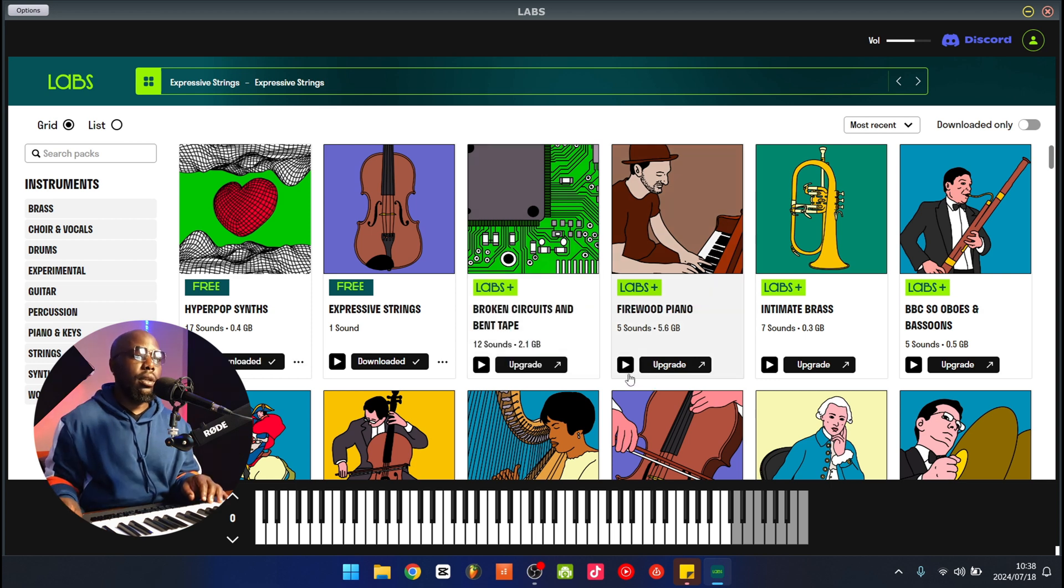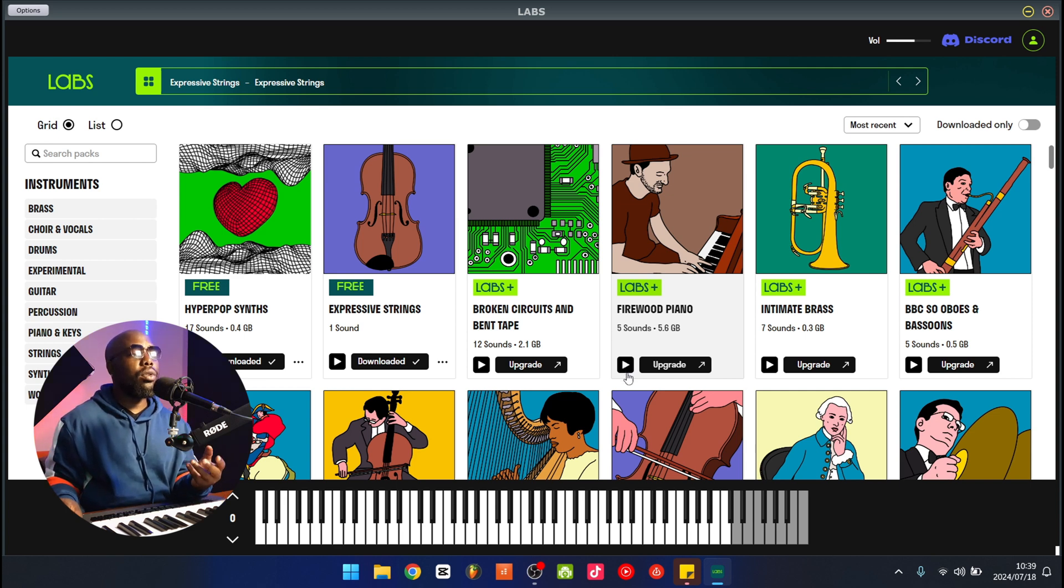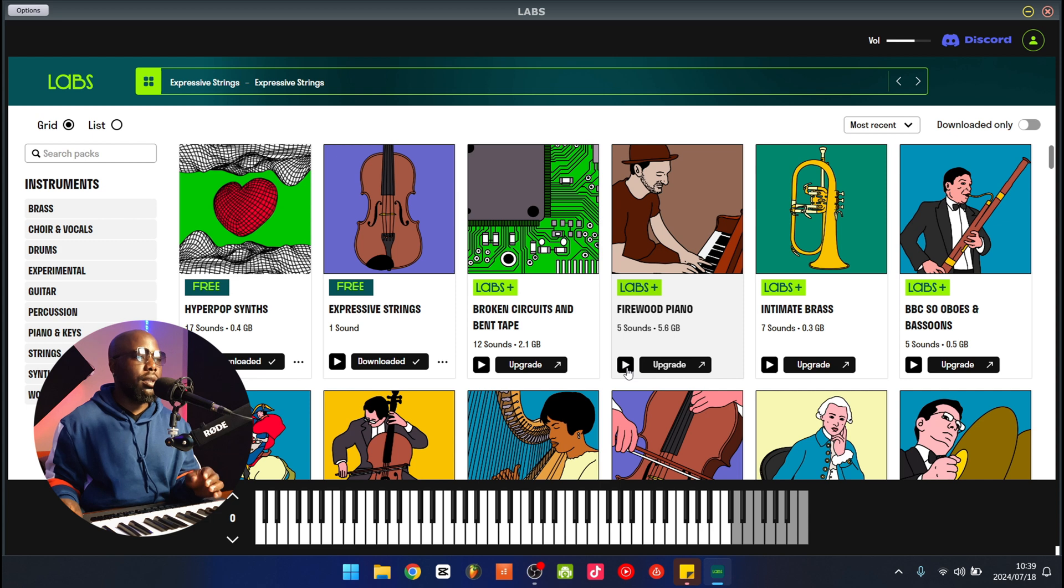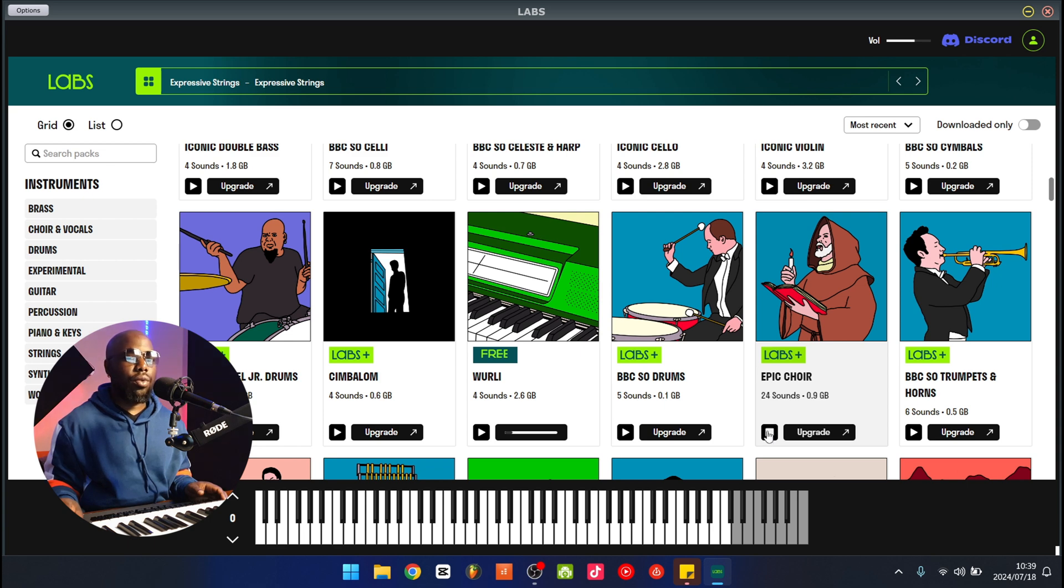That sounds nice. There's Firewood Piano. What I like about Labs is that the sounds are always so rich. You can hear that they actually sampled actual instruments most of the time. It's not just synthesized sounds, it's actual instruments. I think some of these are from the original Labs, like the Epic Choir. I'm not too sure.